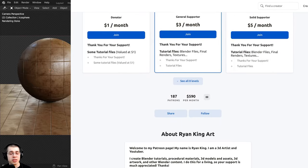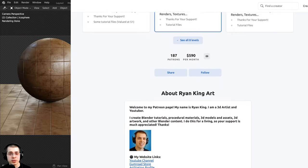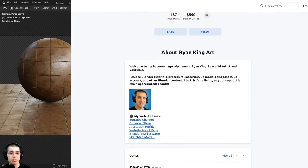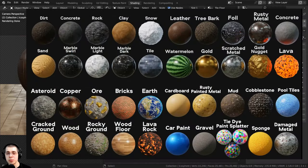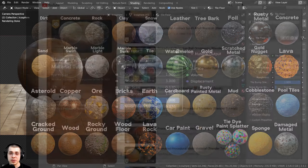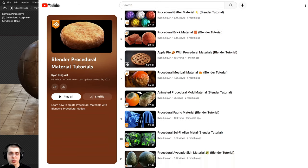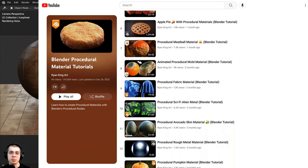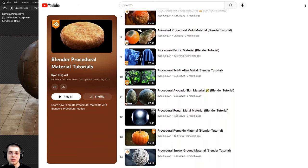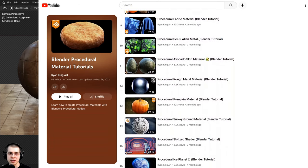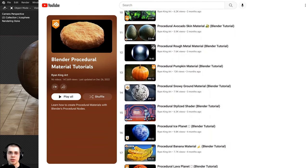You can also purchase more of my materials by checking out my Blender procedural material packs. And if you'd like to learn how to create any of my procedural materials, you can check out my Blender procedural material tutorial playlist here on YouTube. All the links are in the description.